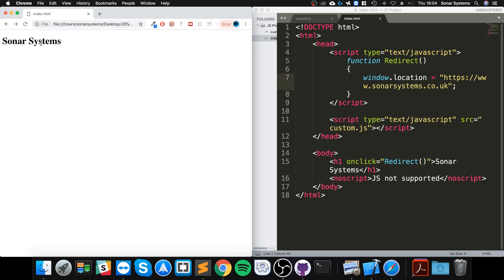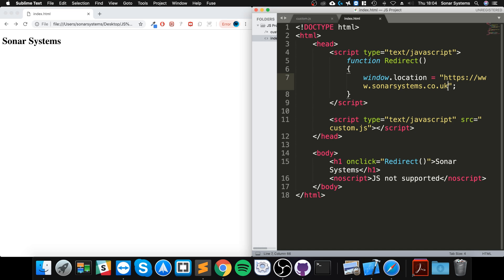And that's it! That's how you redirect: just window.location equals and then the actual page you want to redirect to. It could be just on your own website or it could be somewhere else.